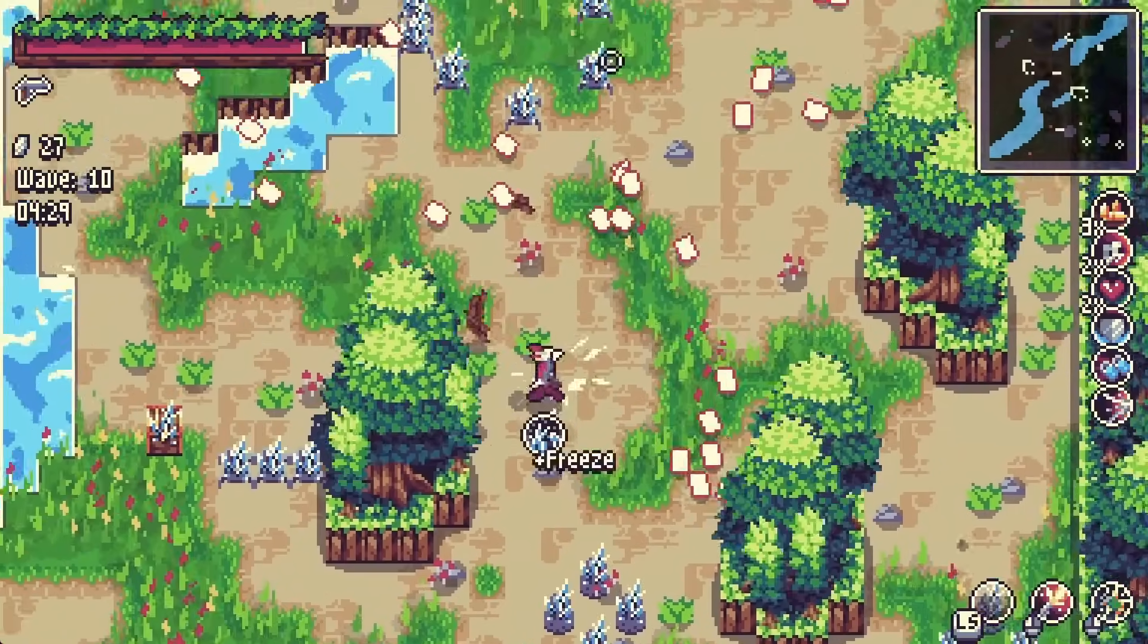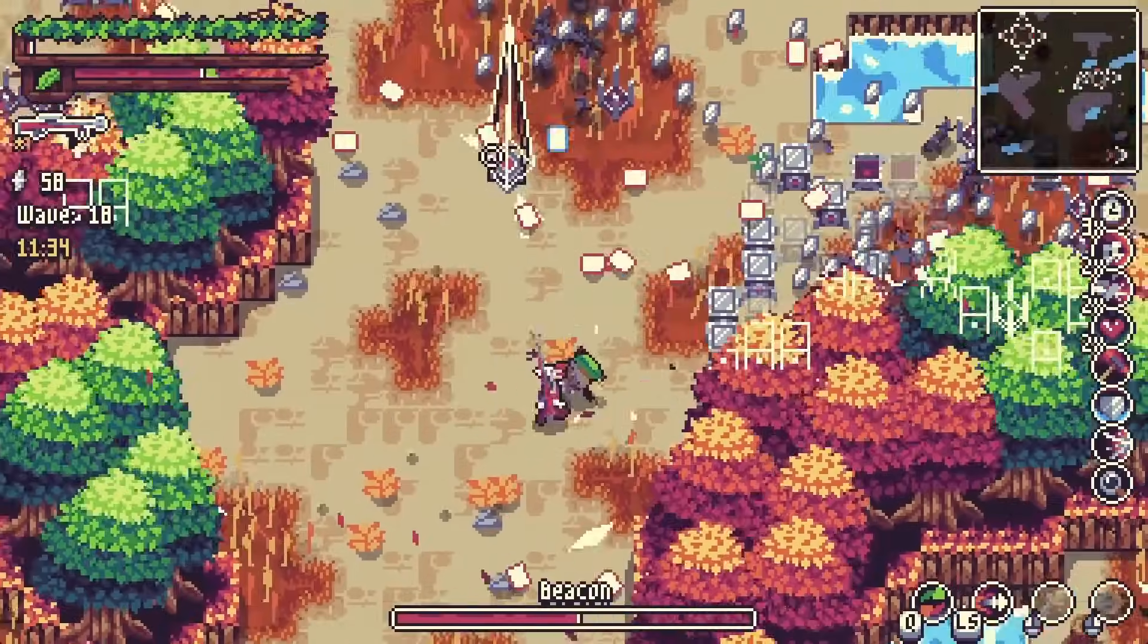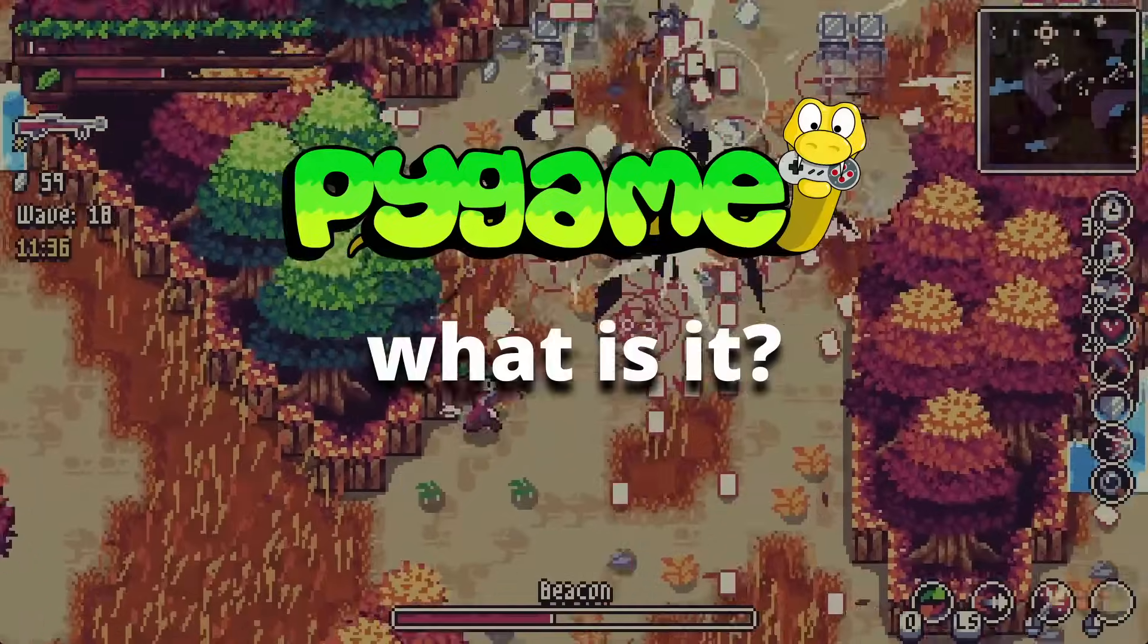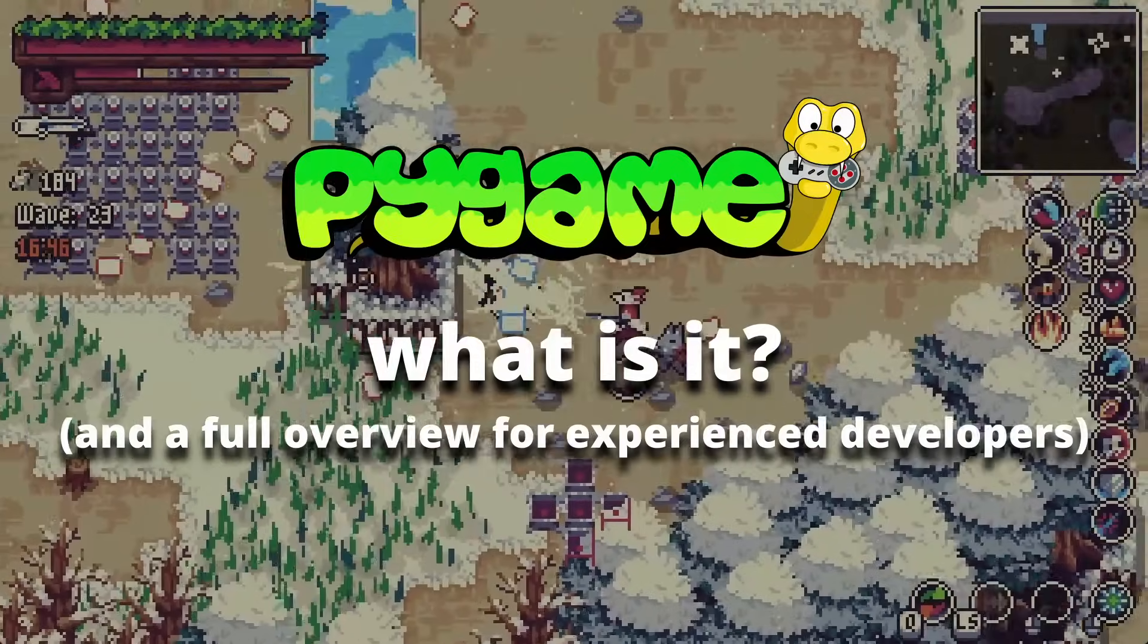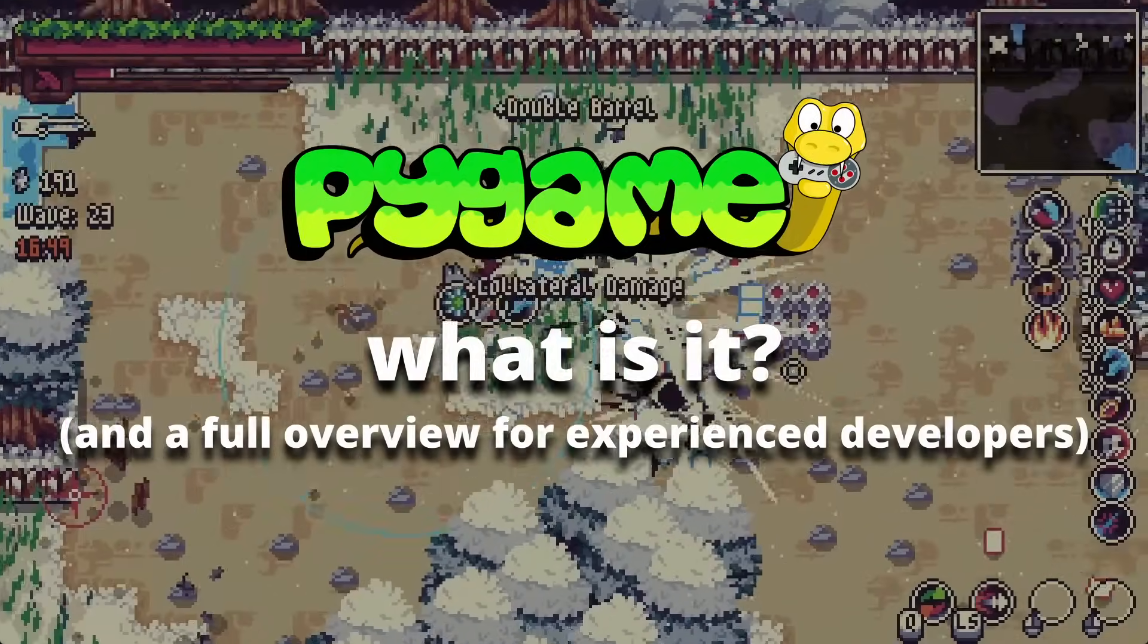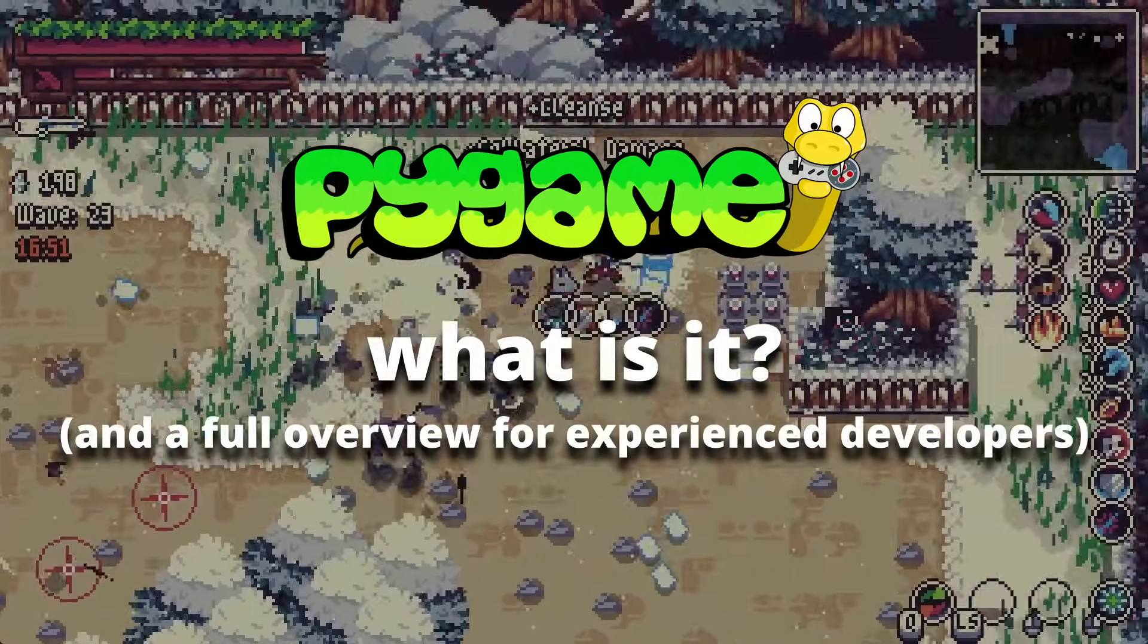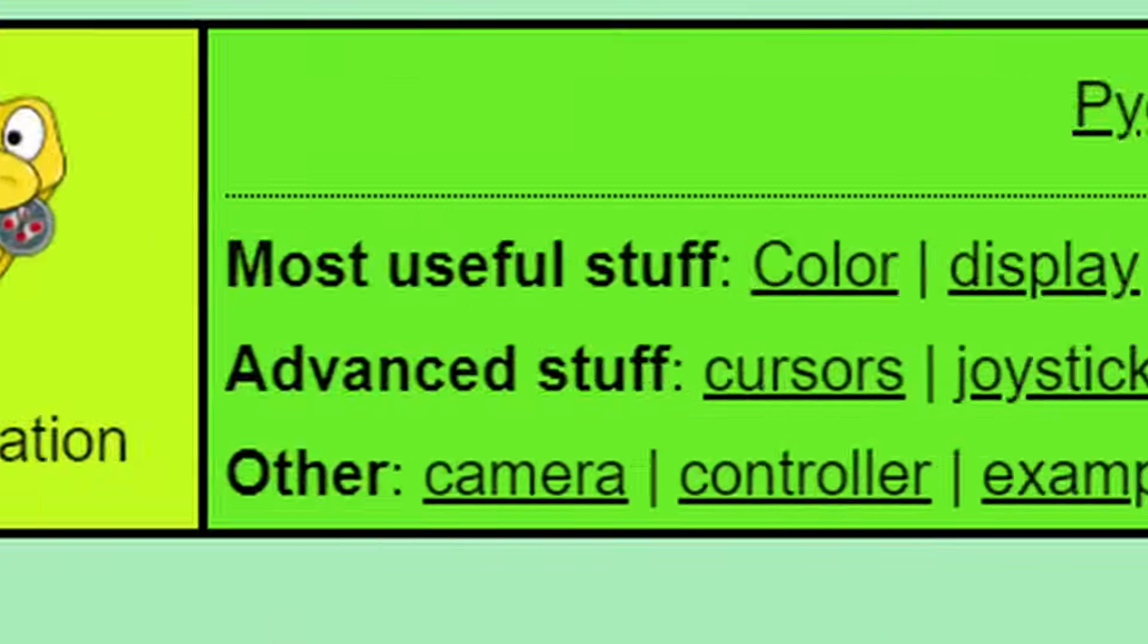With a lot of more experienced developers showing interest in Pygame now, I figured it'd be a good time to make a tutorial slash overview focused on summarizing what Pygame is and what features are in its API. Some of you more experienced developers may be able to watch this video then jump straight into making full games with Python with just a little bit of help from the docs. So let's jump into it.